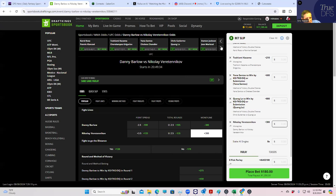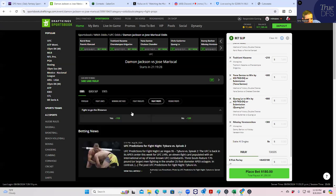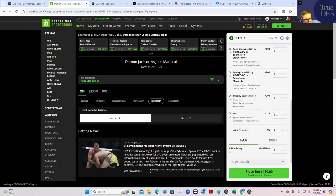Damon Jackson versus Jose Marisal — this is going to be a banger. Whenever something is going to be a banger, we already know what to do: bet the fight to go the distance. Fight goes the distance at minus 110 for $180.